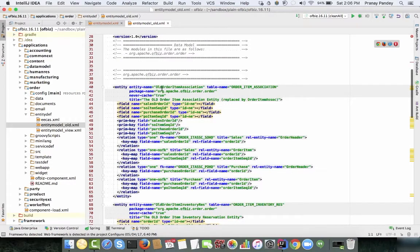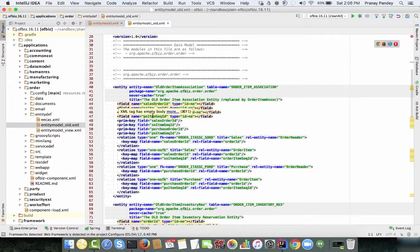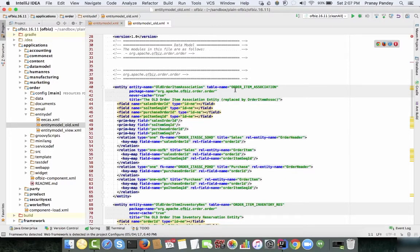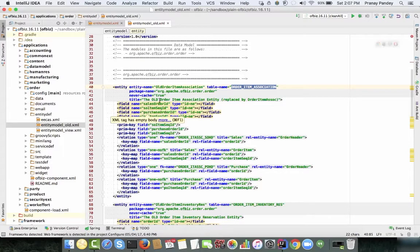When you load this data model into the database it's loaded as required. A table defined here is an entity from the OFBiz perspective and a table from the database perspective. The database schema will be loaded as required by whichever DB you've chosen. You define the entity name, the table name, package, and other settings like caching.